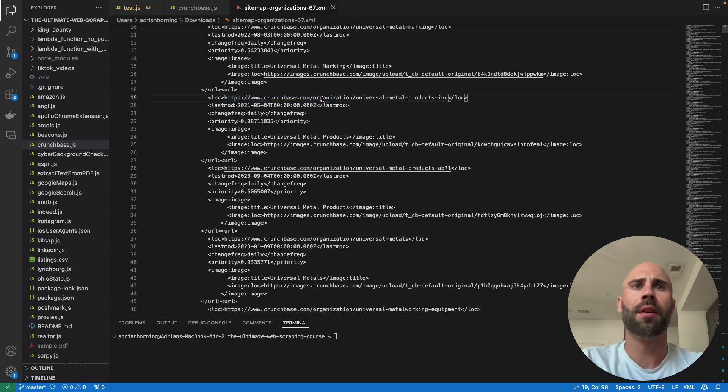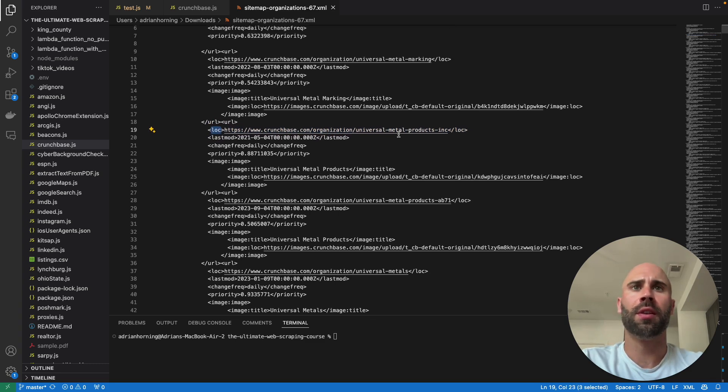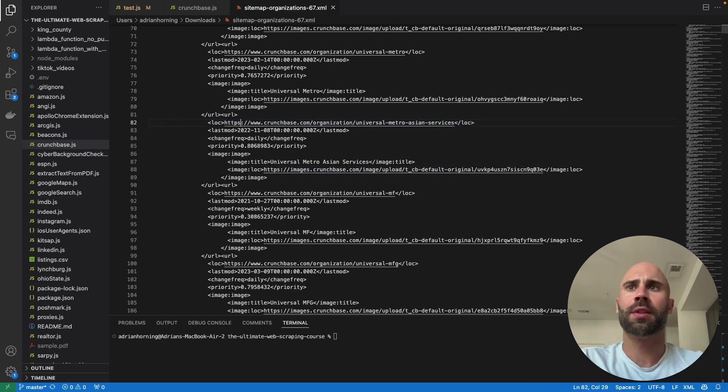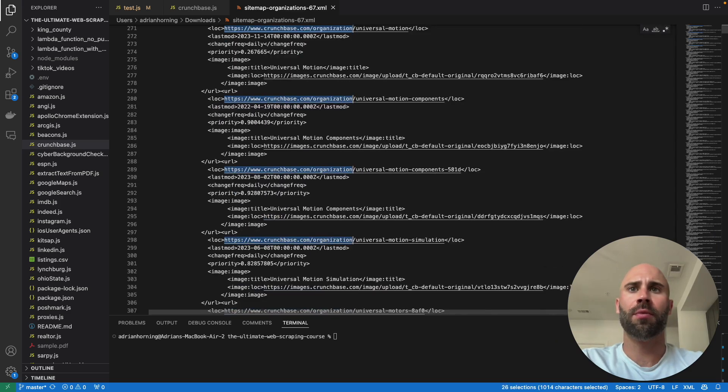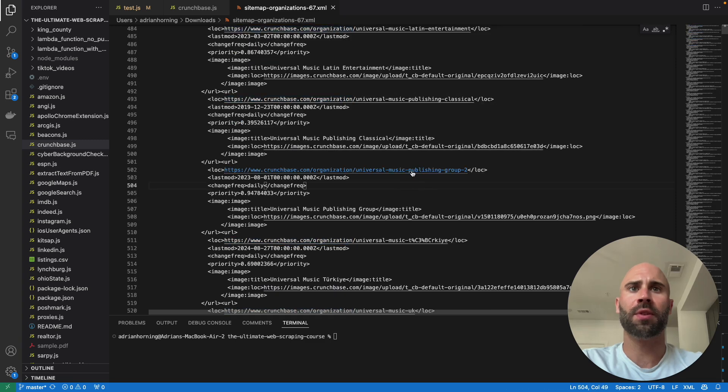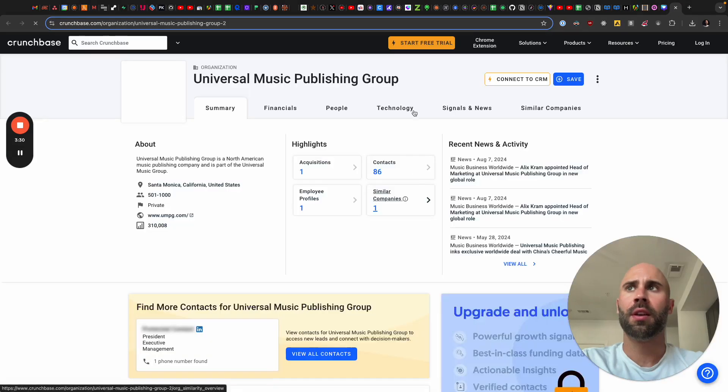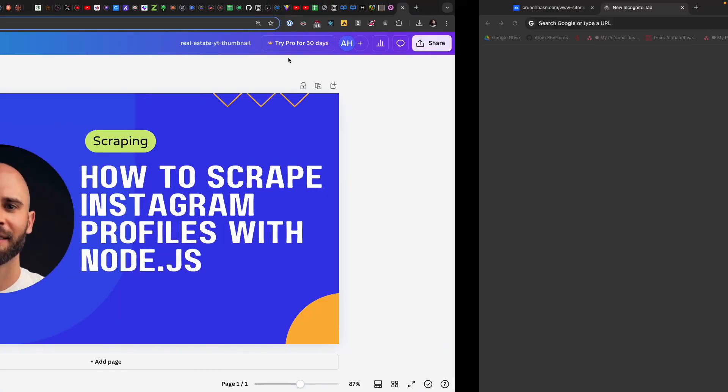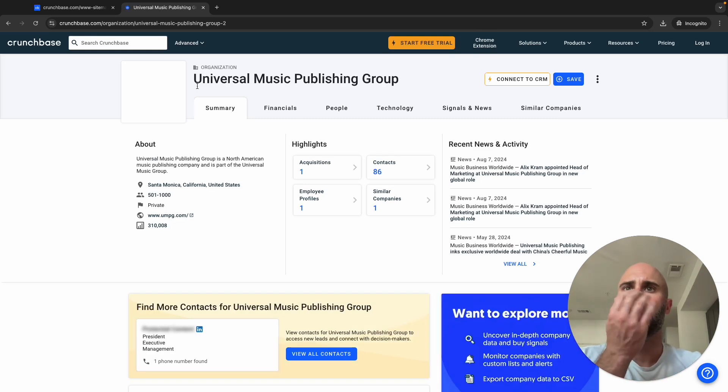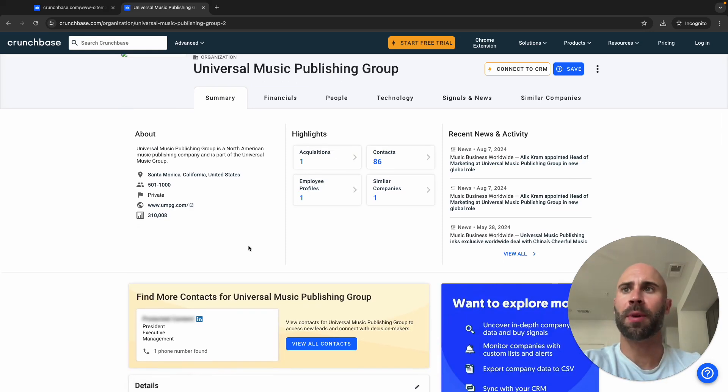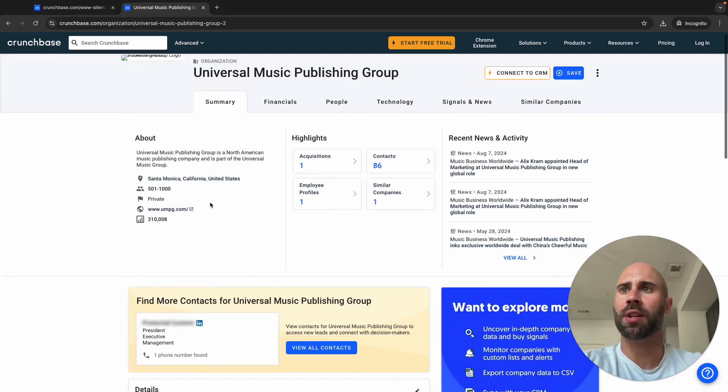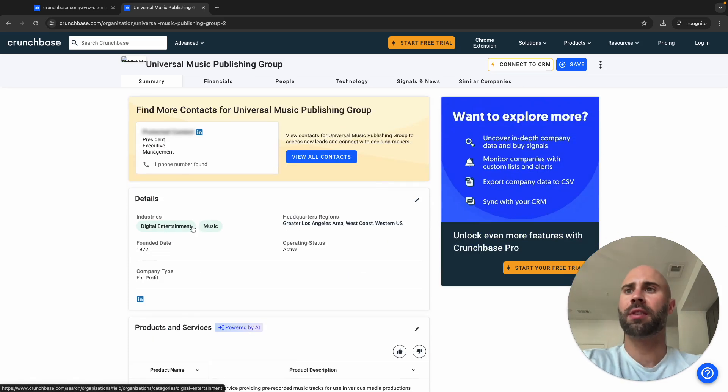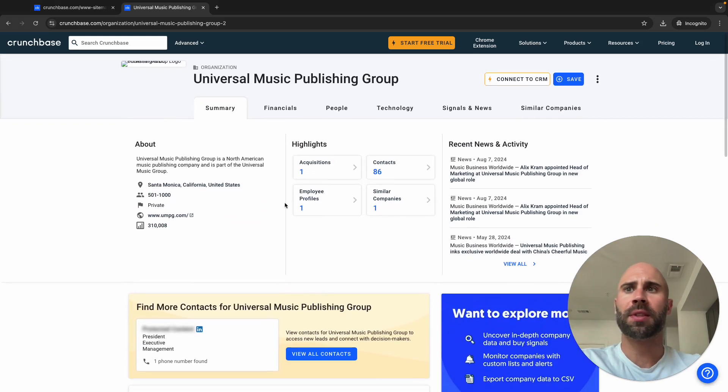Then you can see all of the URLs right here. We have all of these that we can go to and scrape. If we click on this, then it's going to take us - let's go incognito though. This is exactly what we're looking for. We can scrape anything public that is here, which still has some pretty good data: location, number of employees, categories, industries like digital entertainment and music, founded date, their website.